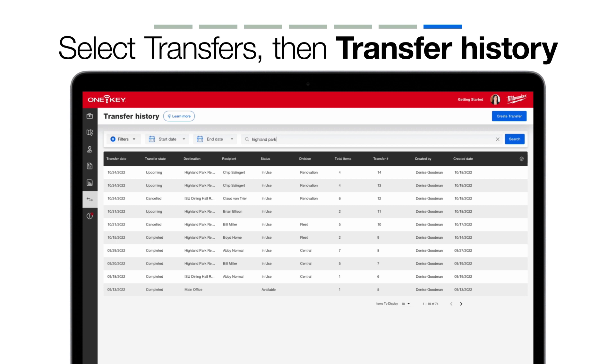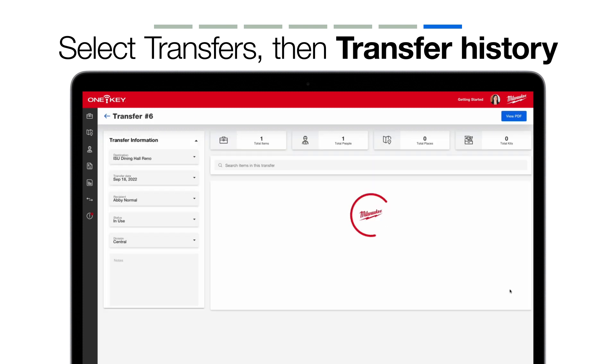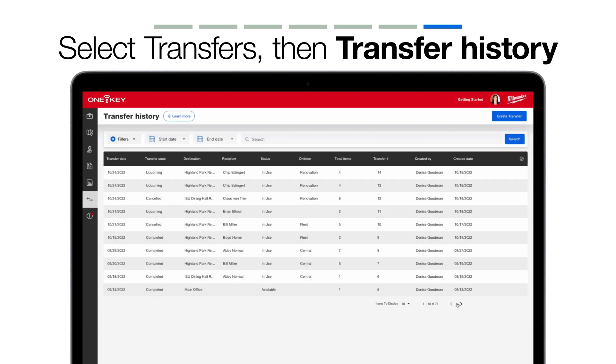If you're looking at a completed transfer, using the overflow icon gives you two options. You can select View Transfer, which will take you to a screen that shows you this transfer as it was made on the date of its creation, and give you all the information you may need to understand why the transfer was made. You can also use the overflow icon to view that PDF print-off we mentioned, and save it on your computer.